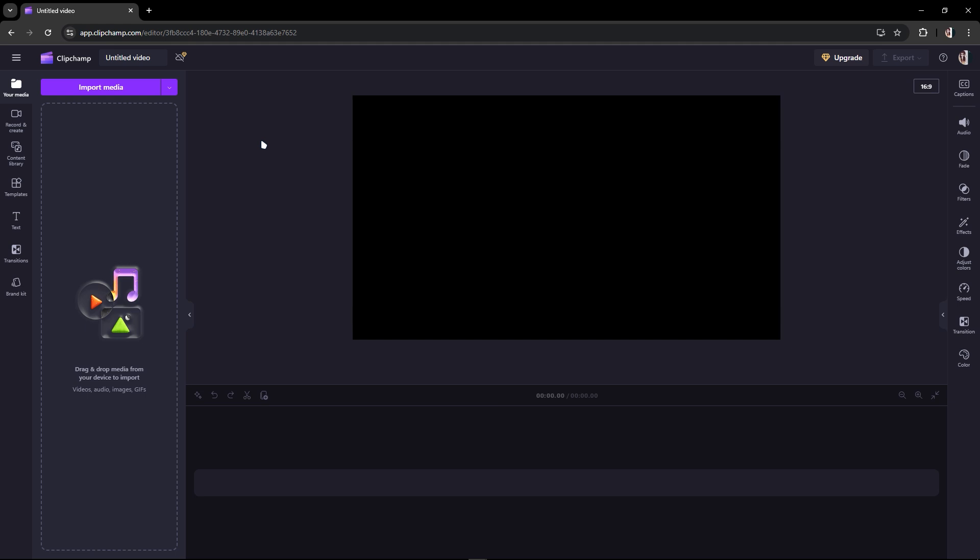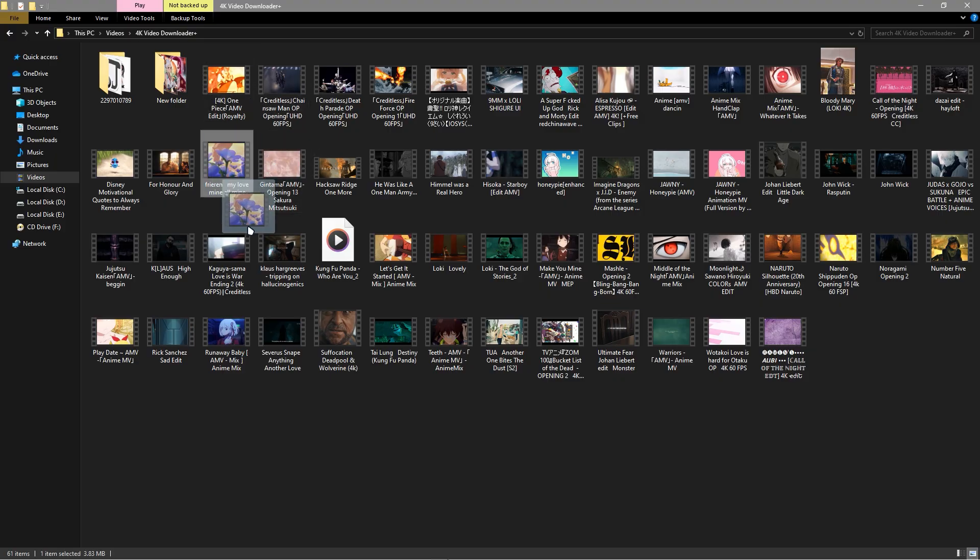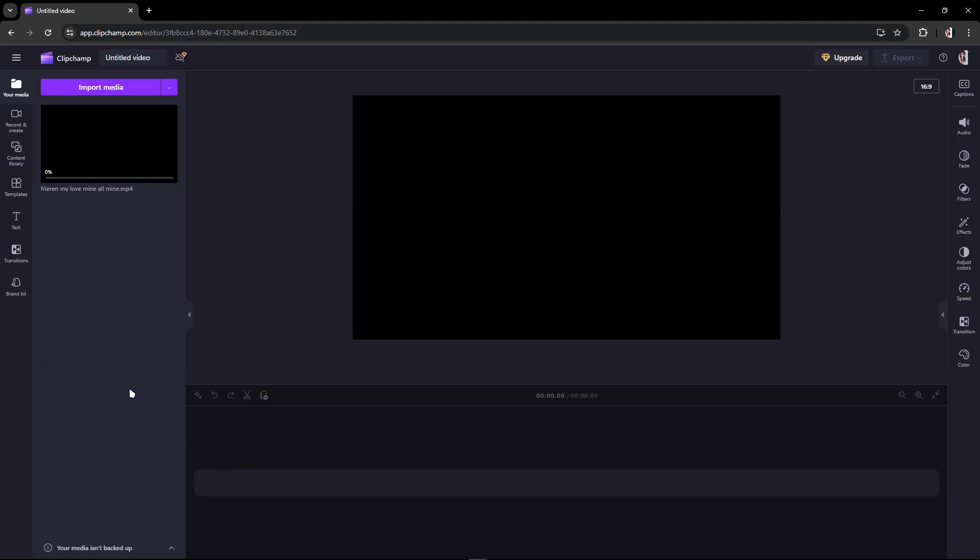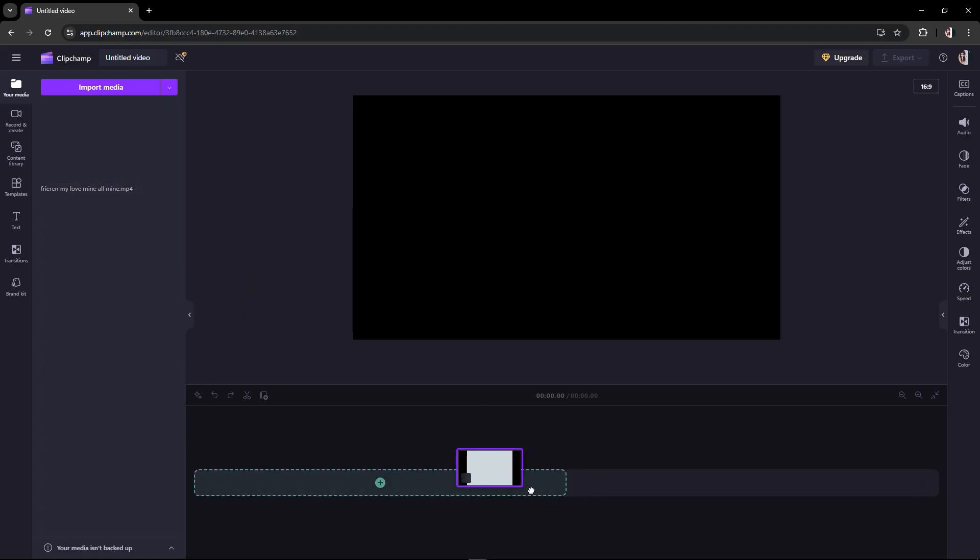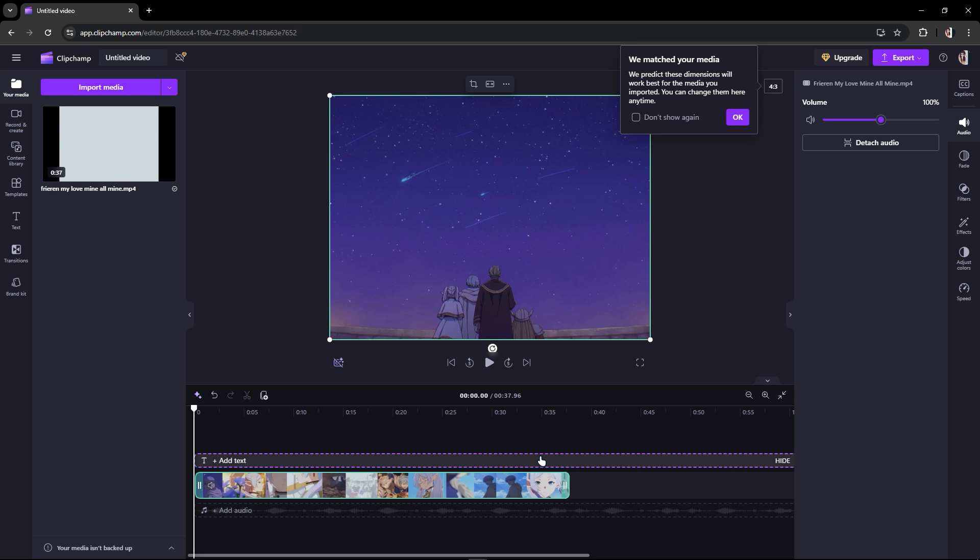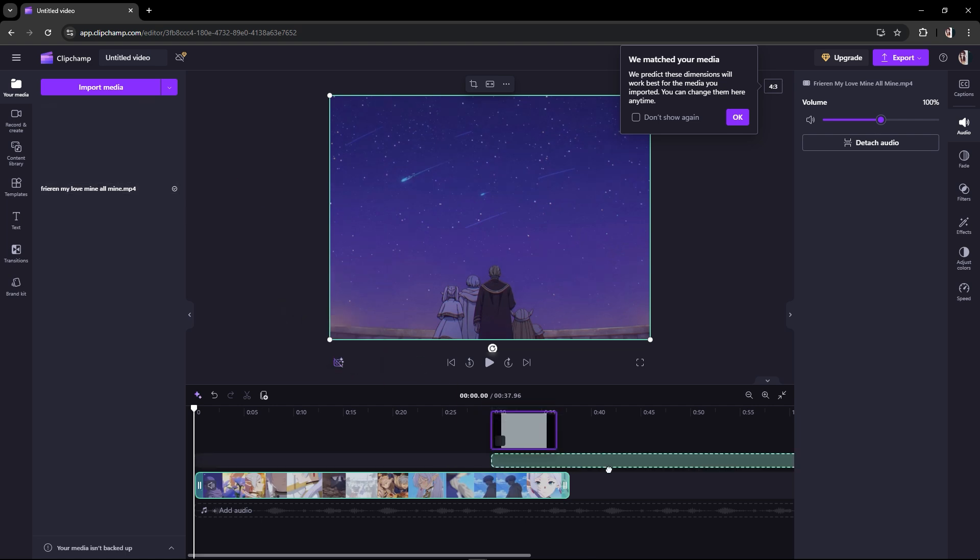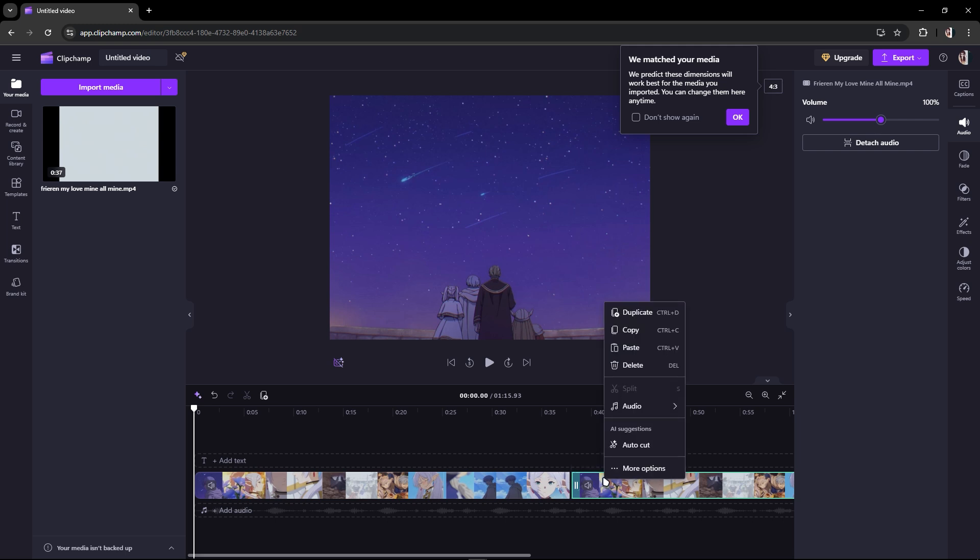In this video I'm going to show you how to reverse video on Clipchap. Just drag some videos into your Clipchap. I have to import my media just like this. Imagine that you have imported your media here.